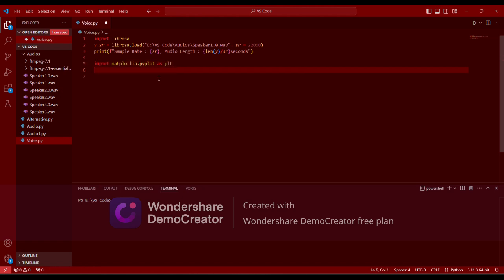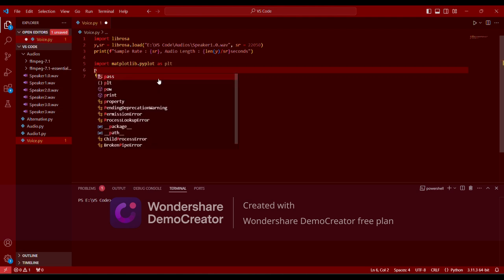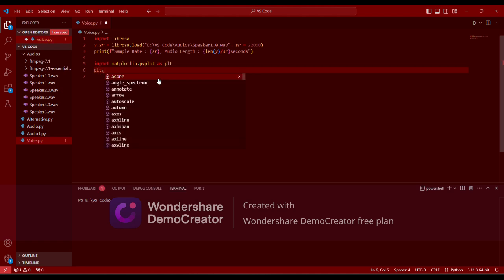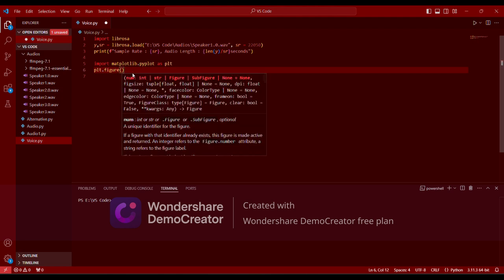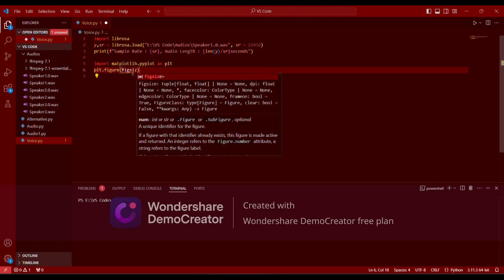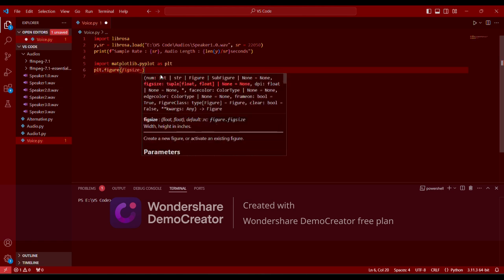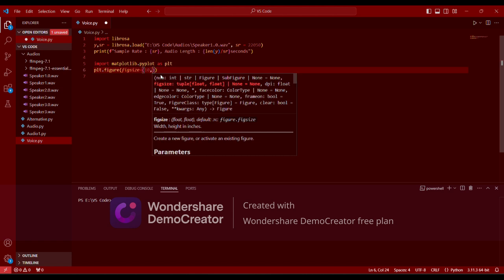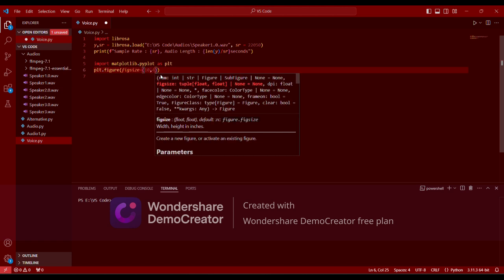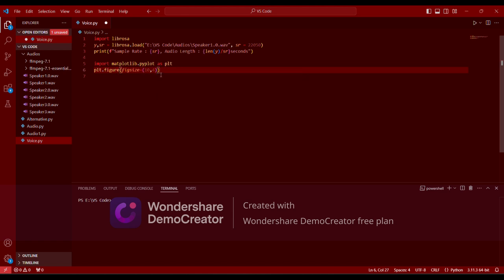Then we are specifying the width and height of the figure in inches — width of 10 inches and height of 4 inches. For that we type plt.figure(figsize=(10, 4)). This ensures the plot has a rectangular layout, making it easier to visualize the waveform.